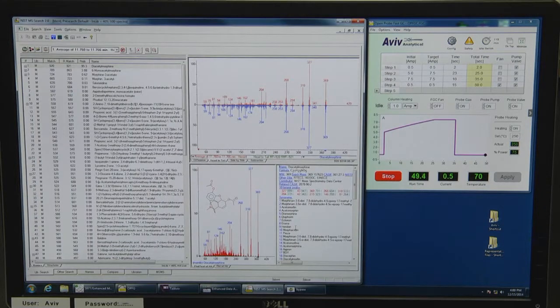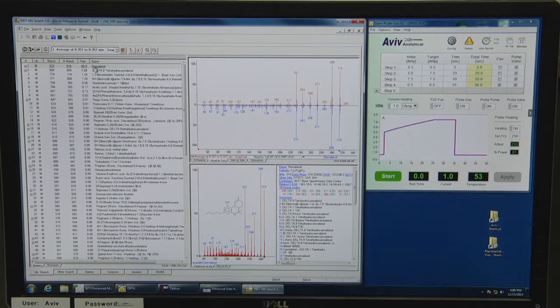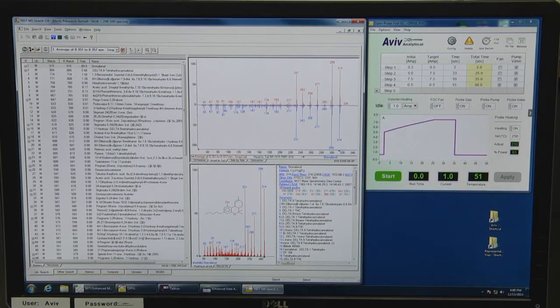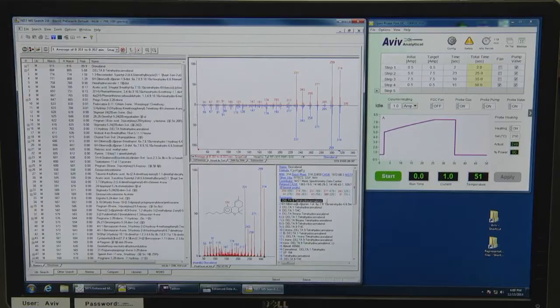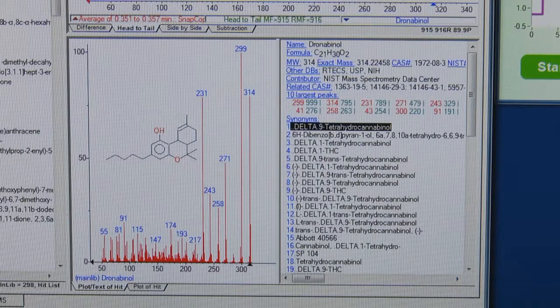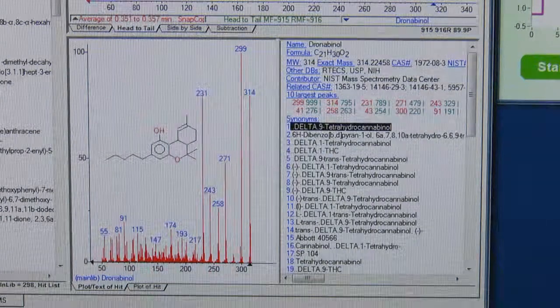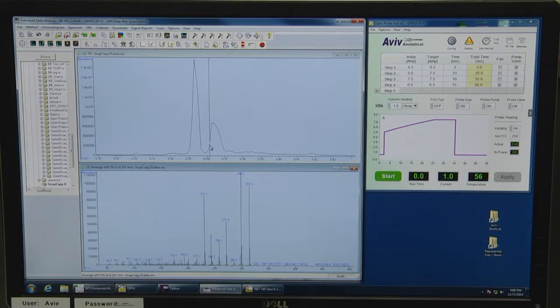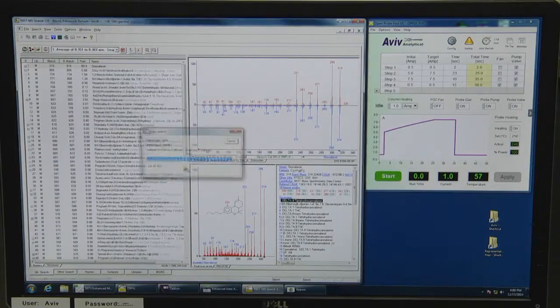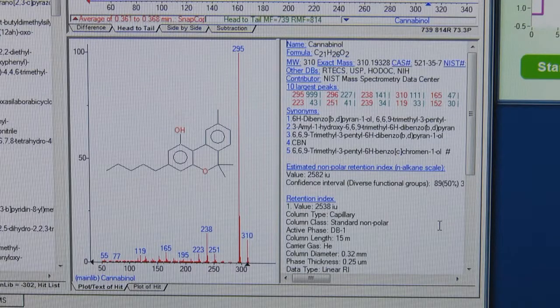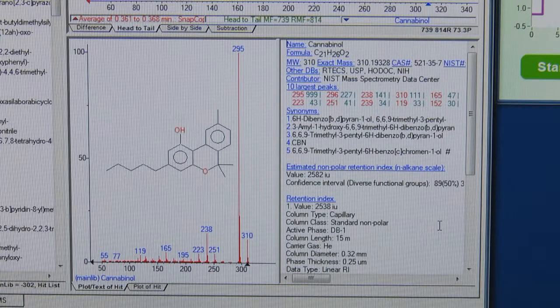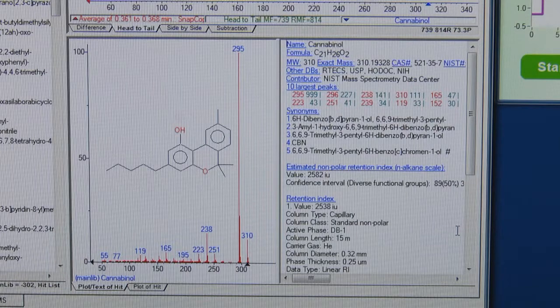Double right mouse click sends the data for NIST library search, which provides dronabinol (which is another name for 9-delta tetrahydrocannabinol) as the first NIST hit list with approximately 90% identification probability. We can now repeat this procedure for the NIST identification of cannabinol, which provides 92.4% identification probability.